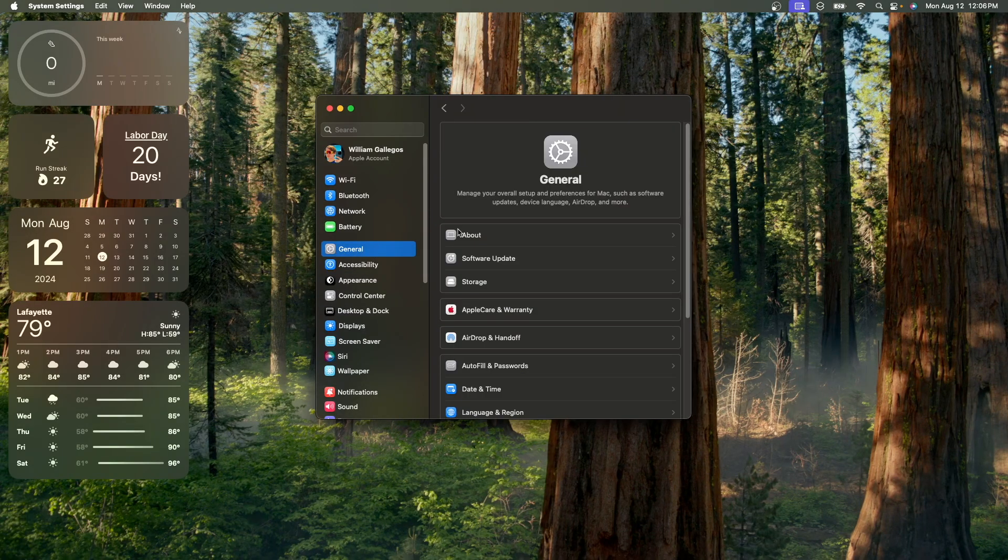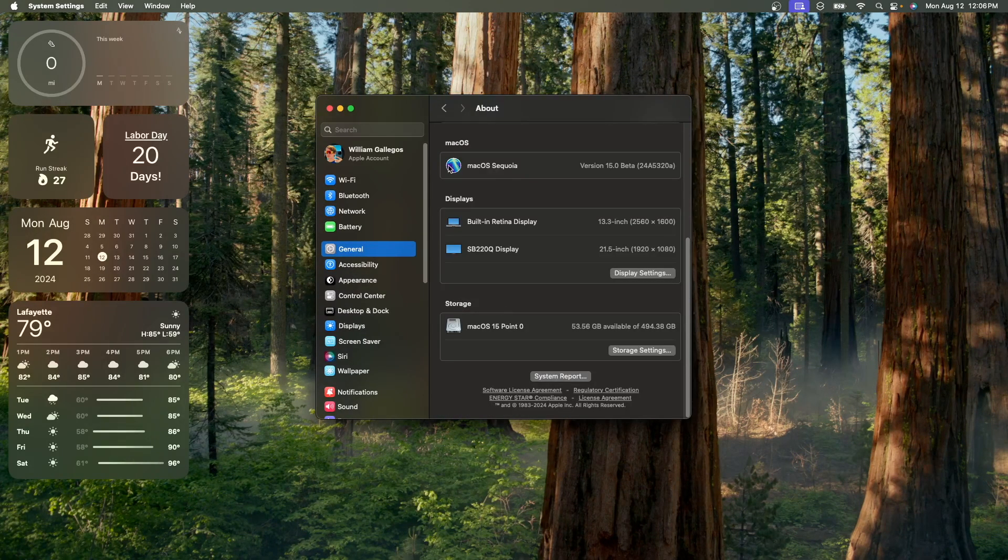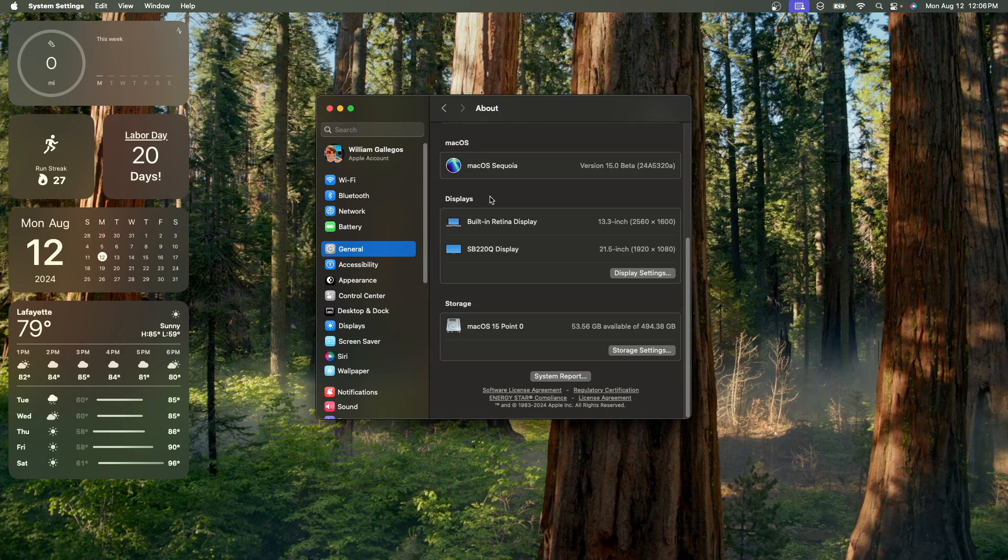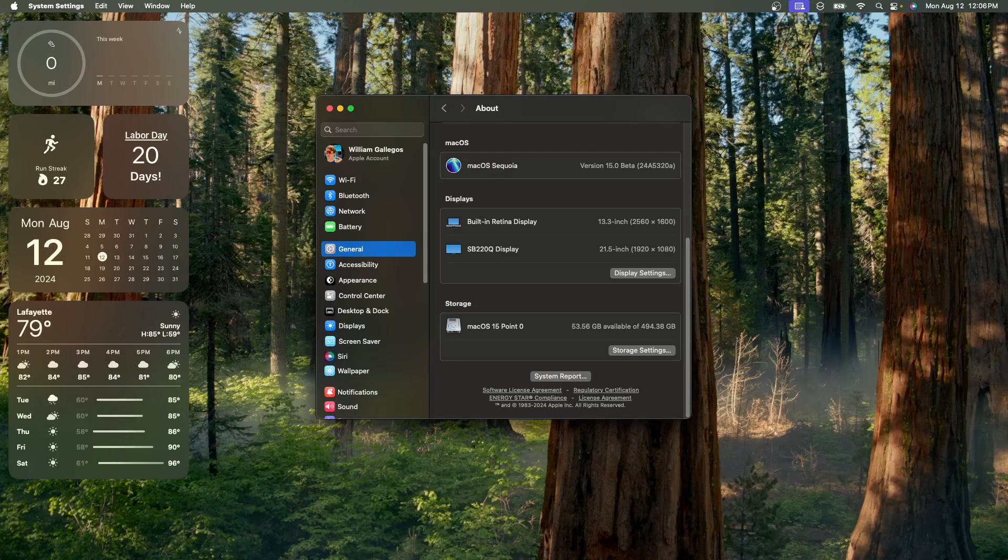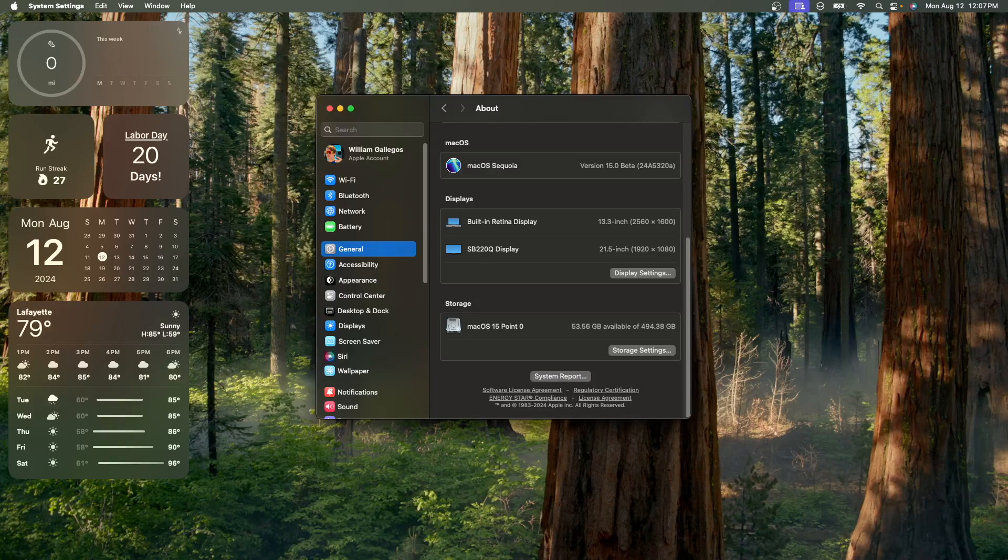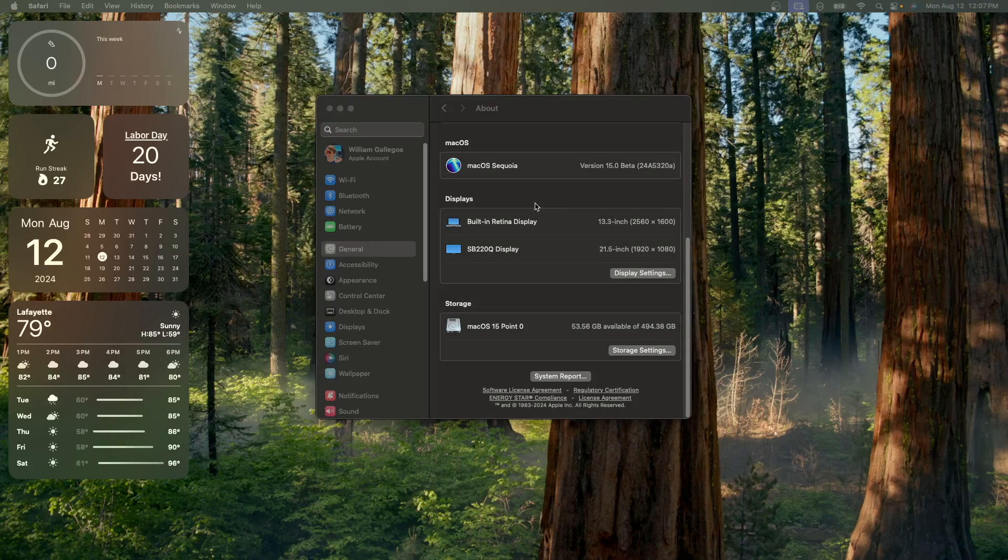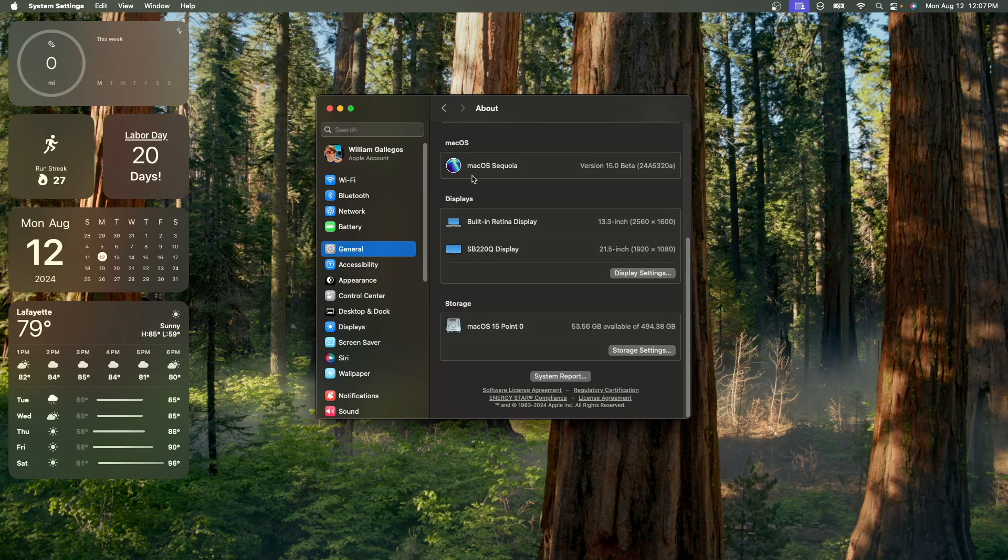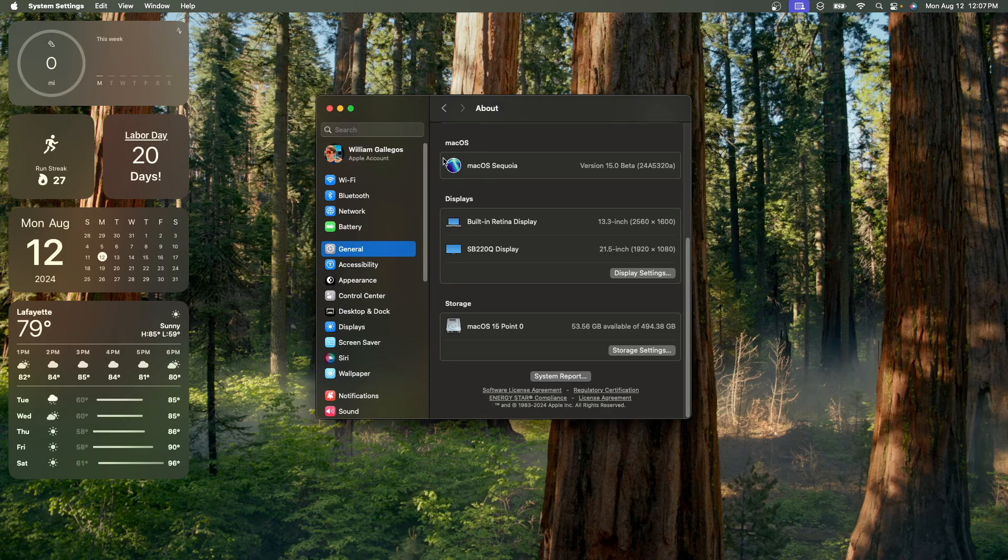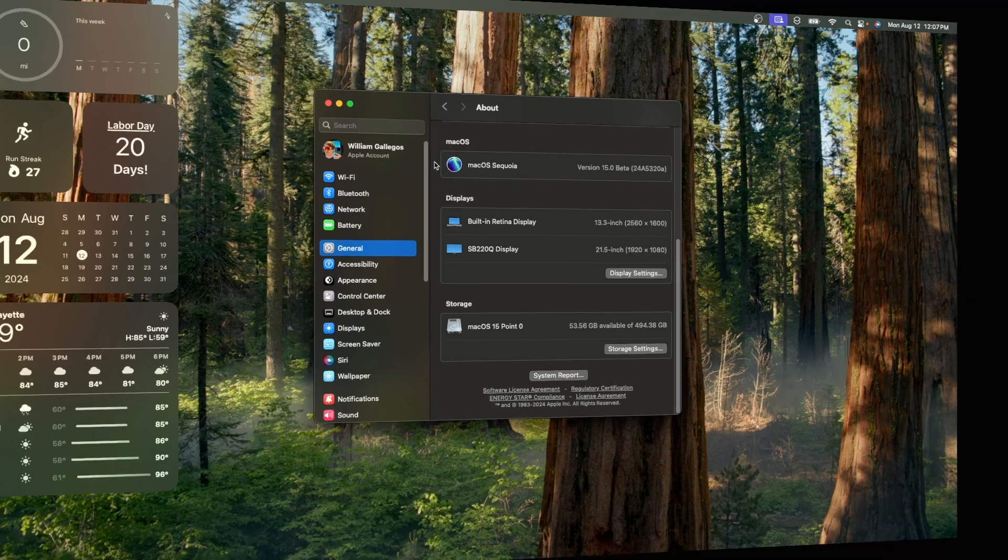If we go into General and About, and then scroll down, we now have an official Sequoia wallpaper. It's the Dark Mode wallpaper. I'm not sure if I need to update that or not. Yeah, so I'm going to need to update all of my branding on my thumbnails to support this Dark Mode wallpaper.